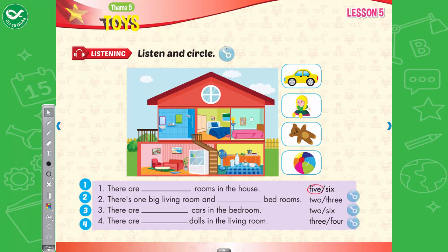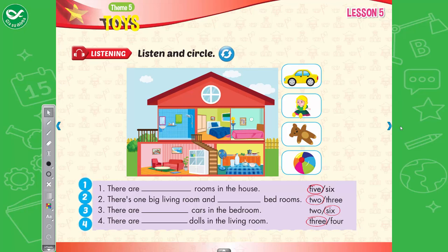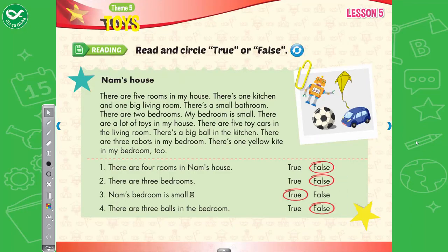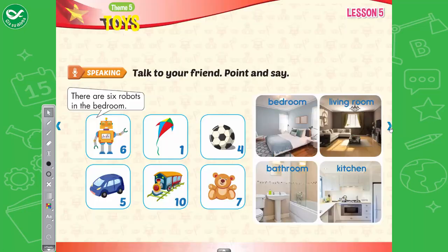Listening. Listen and circle. Two. There is one big living room and two small bedrooms. Three. There are six cars in my bedroom. I like cars. Four. There are three dolls in the living room. My cousin likes dolls. Useful language: There is one big living room and three big bedrooms. There are four balls in the living room.